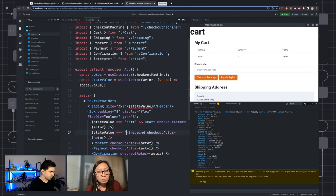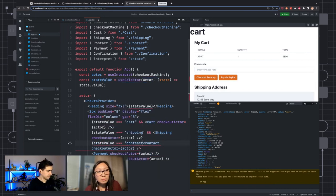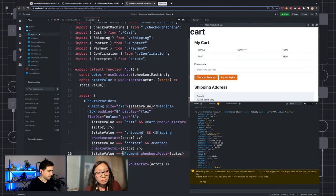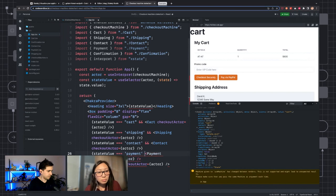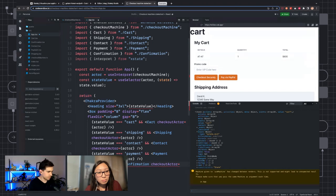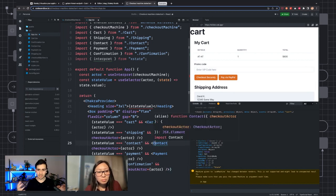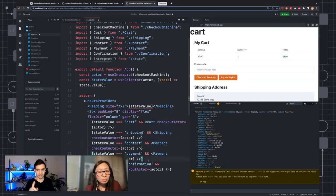We're going to do the same thing for the others: stateValue === 'shipping', stateValue === 'contact', stateValue === 'payment', stateValue === 'confirmation'. Because we know that we can only be in one state at a time, we're only going to see one screen at a time. So you could see that the only thing we see right now is 'My Cart'.